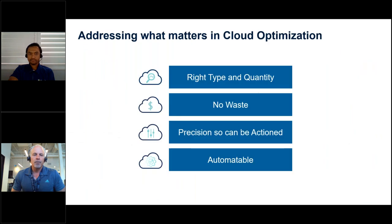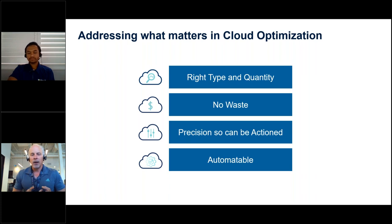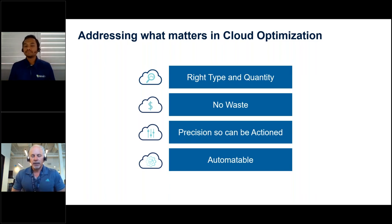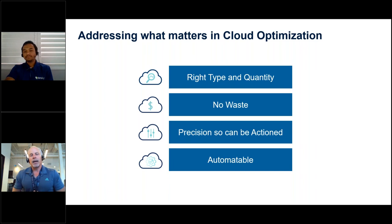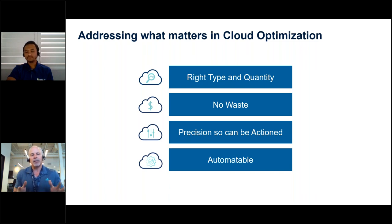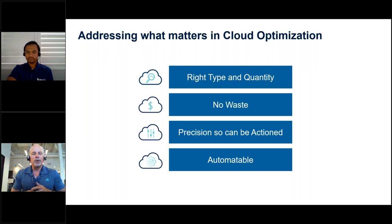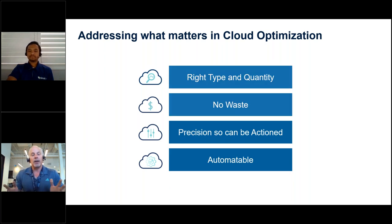In terms of cloud optimization, it fits into four categories: figuring out the right type and quantity of services from AWS — particularly EC2, auto-scale groups, and RDS — ensuring we're not wasteful. Precision and exact answers: the ability to say exactly what's going to happen to your instance so that application owners are comfortable with the change through what we call the impact analysis report. And finally, being able to actually automate it through that CI/CD pipeline.